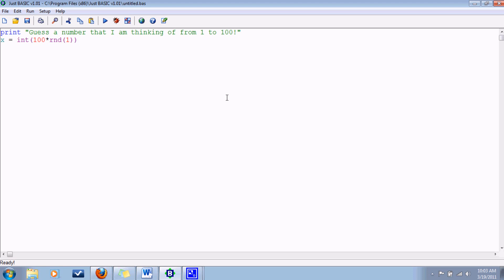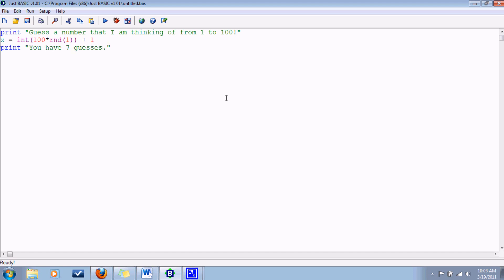Actually this is going to generate an integer from 0 to 99 because it rounds down, so let's add 1 to it. Alright, so they have 7 guesses, so let's tell them that. You have 7 guesses. And then let's put that in variable form: number of guesses equals 7. Alright, so now we're going to get started on our loop here. It'll loop like 7 times. There's another way to do this using for or while loops, but that's going to be a later tutorial. For now we're going to just use the goto method.